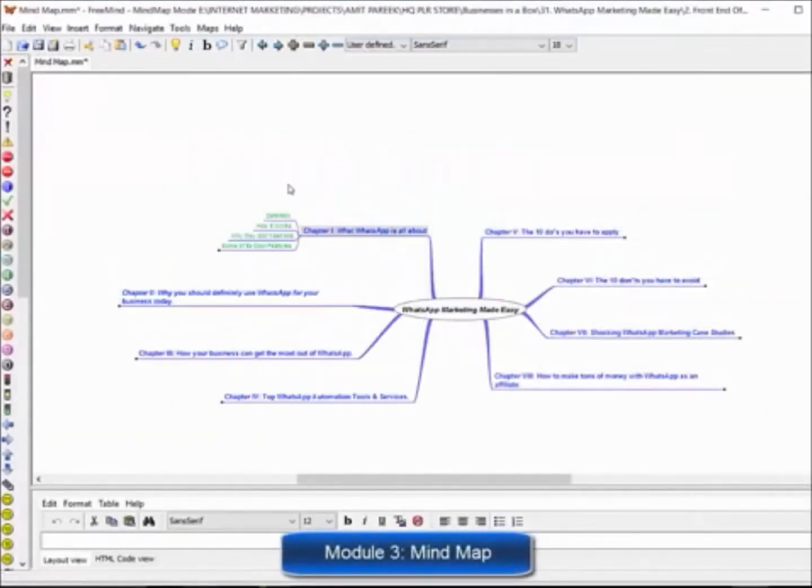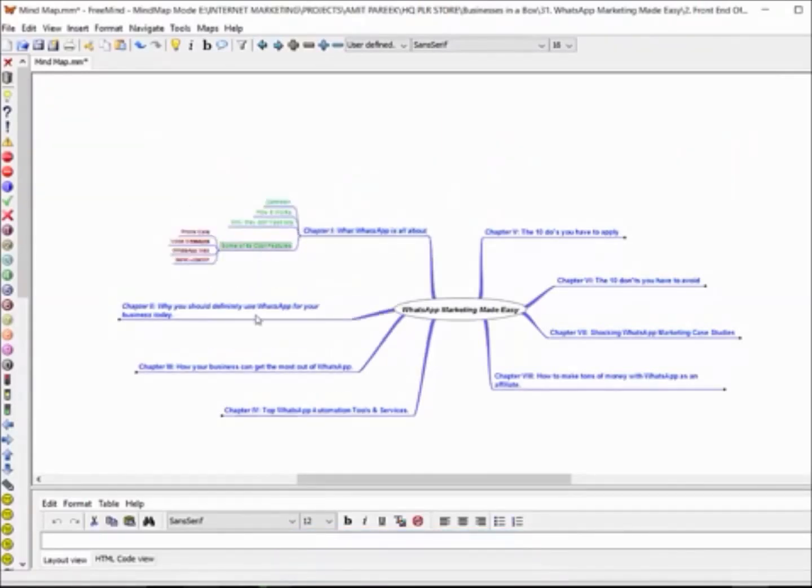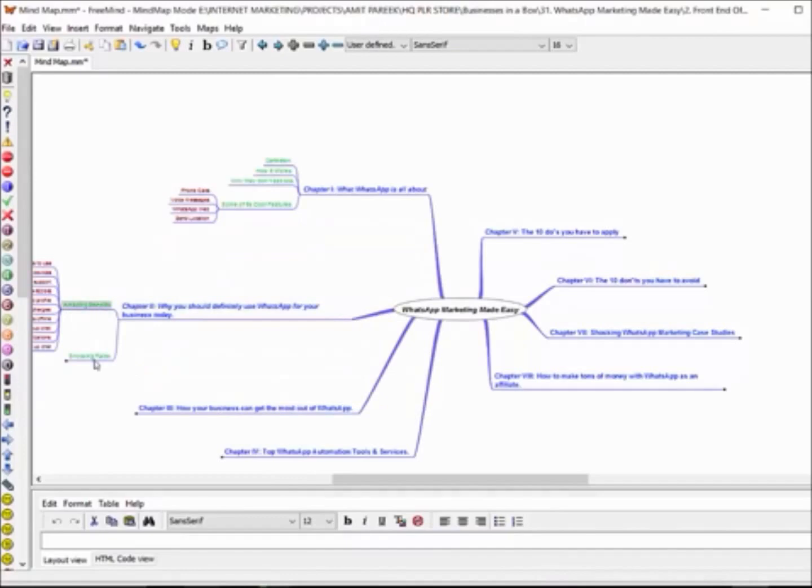Module 3, Mind Map. This is a really cool mind map outlining the complete training. This will give your customers an overview of every step they are going to apply.